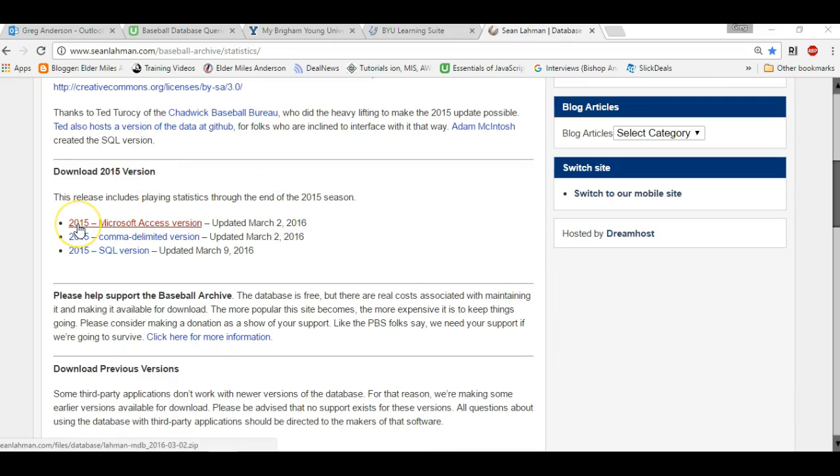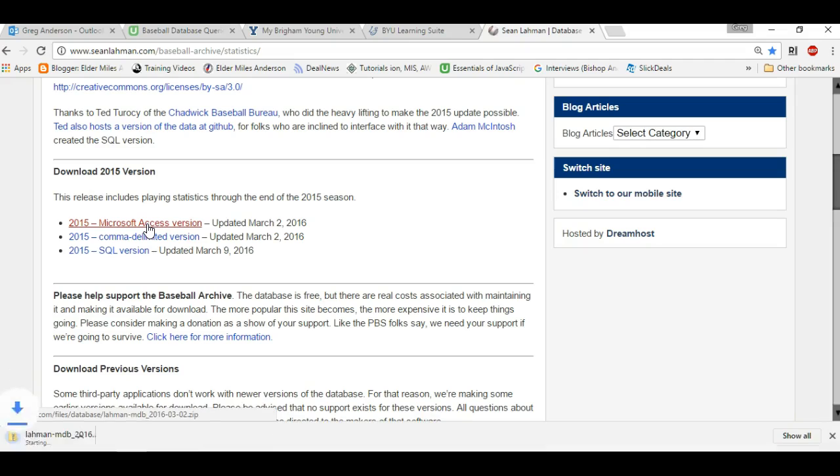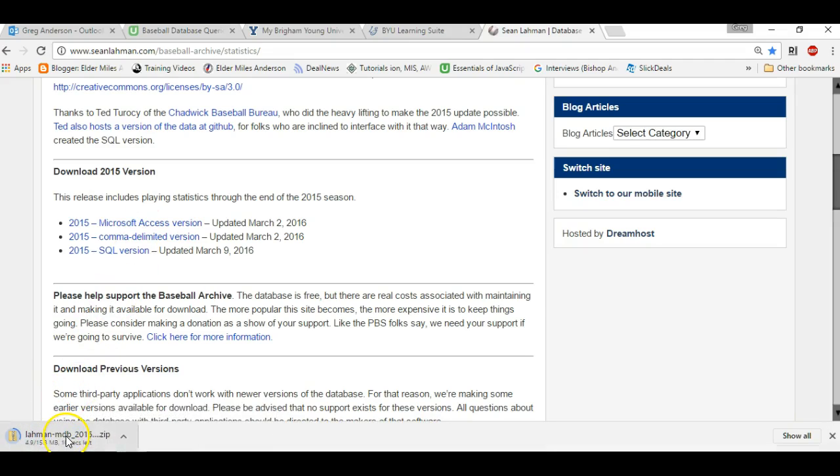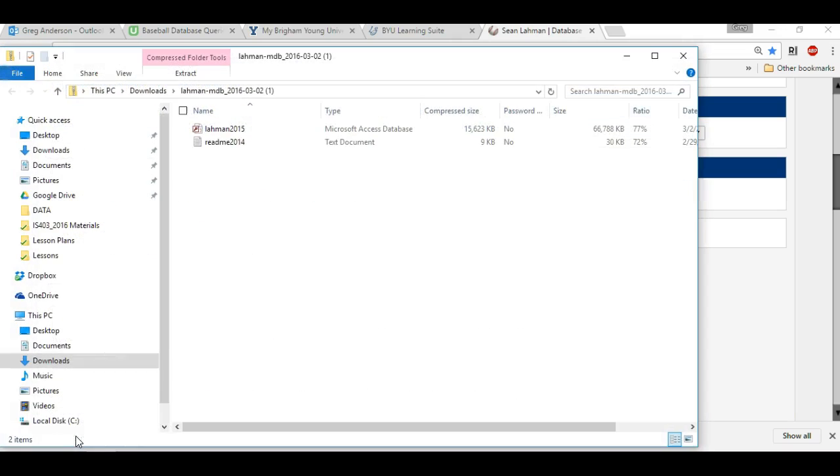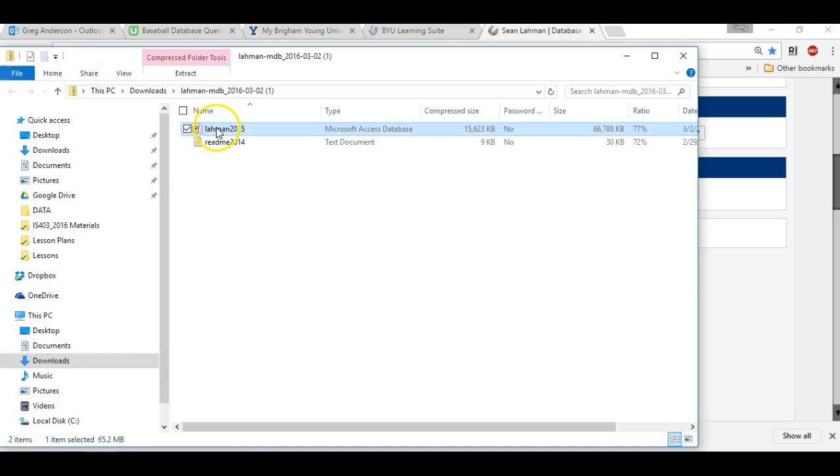I want you to click on the 2015 Microsoft Access version. When you do that, it will download the Microsoft Access database in a zip file, and we will go ahead and open up that zip file, and there's the access database.